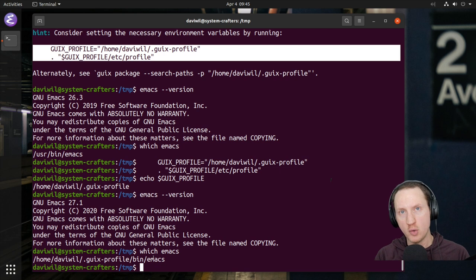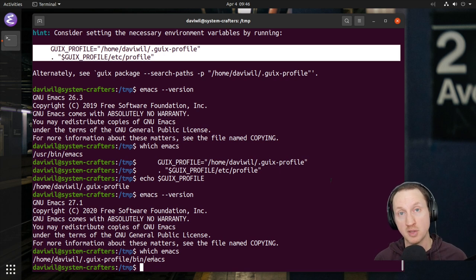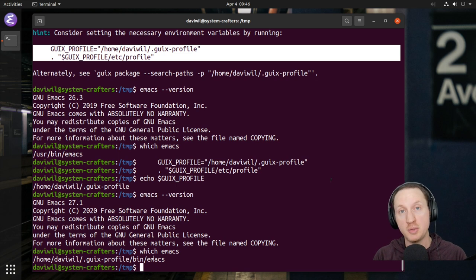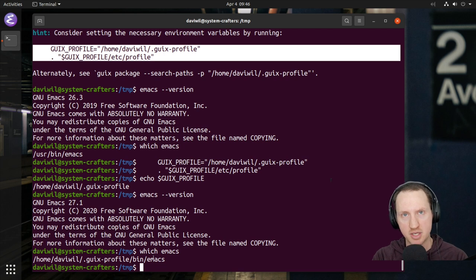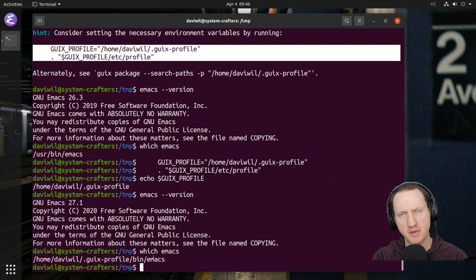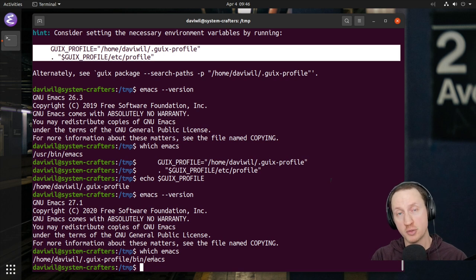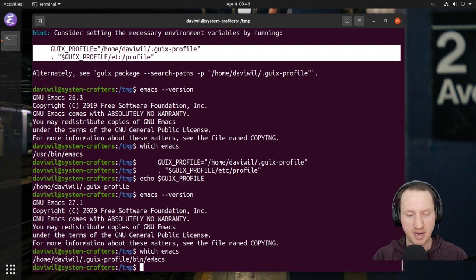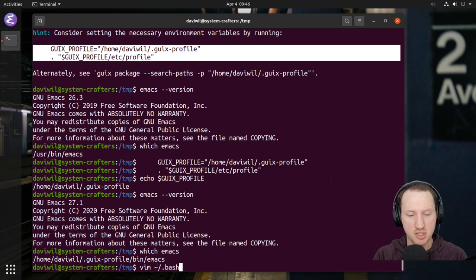We need to make sure that this profile gets loaded every time we log into our system. To do that, you need to set up the proper profile file for your shell. In my case I'm using bash, so you use the ~/.bash_profile file. For zsh I think it's .zprofile, but you'll have to look up the documentation.